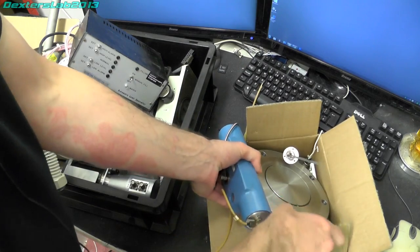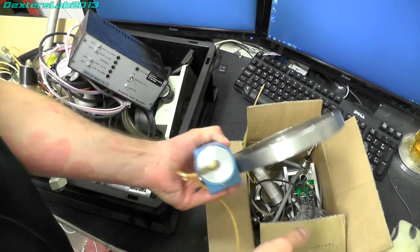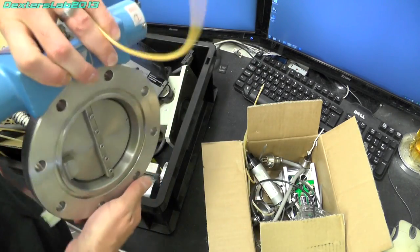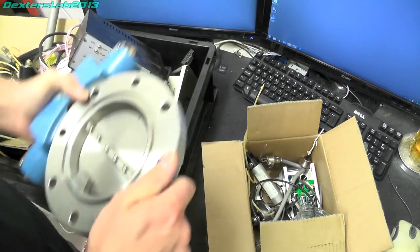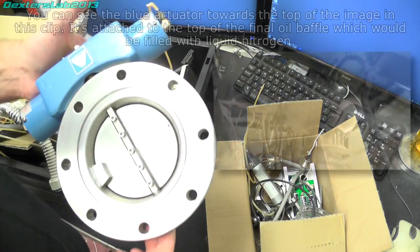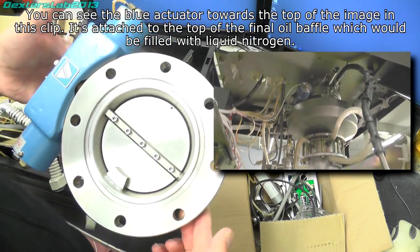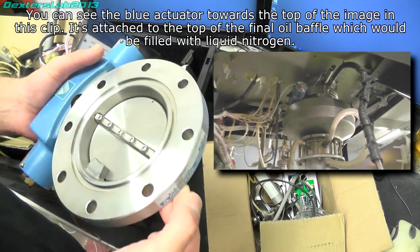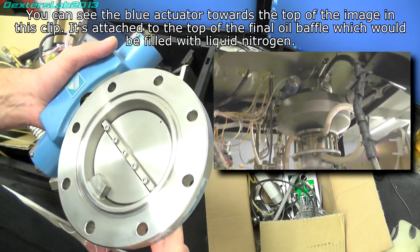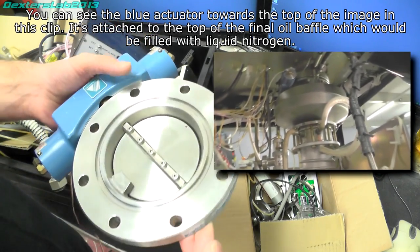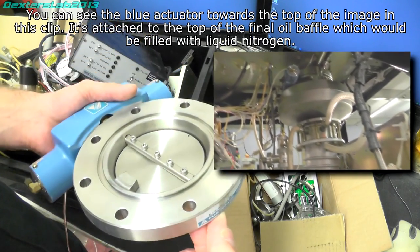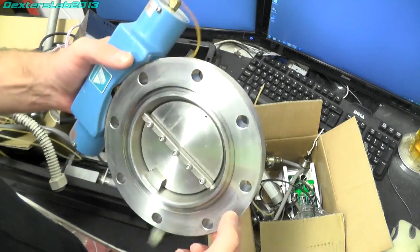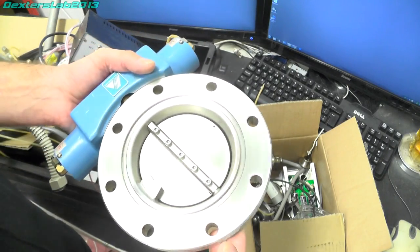Okay the next bit is this rather heavy lump of kit. This was sandwiched in between one of the baffles from the diffusion pump and the base of the actual sample chamber and it's basically just a big valve.